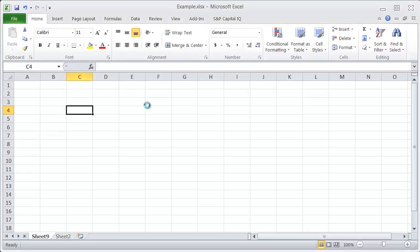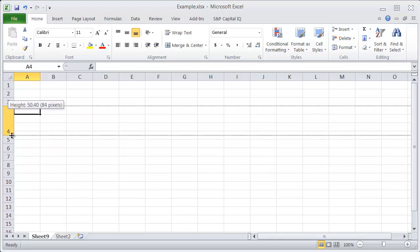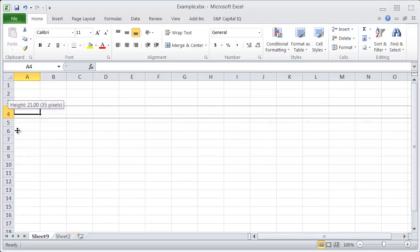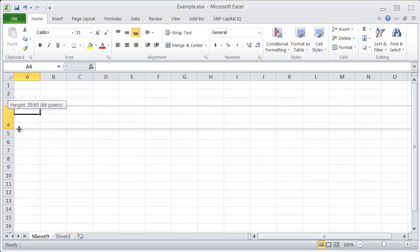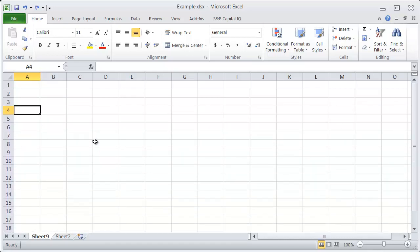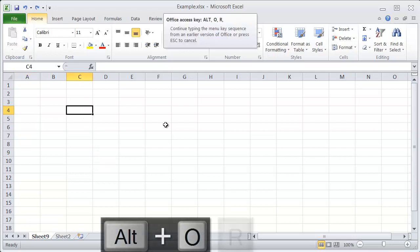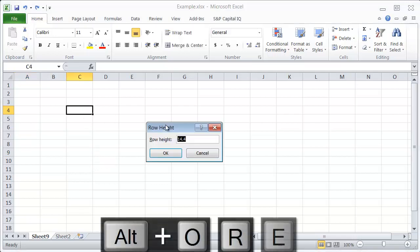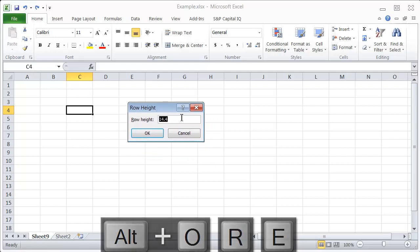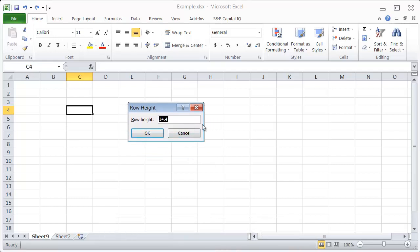If I want to set the height of my row that I'm in right now, I can do that by dragging here and it will show you the height that I'm at. But the shortcut is Alt-O-R-E.